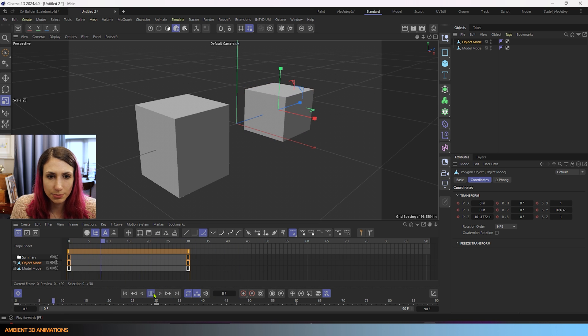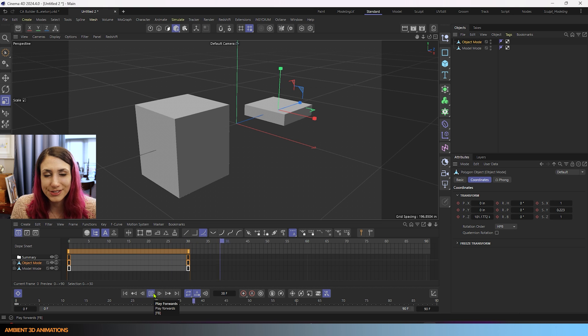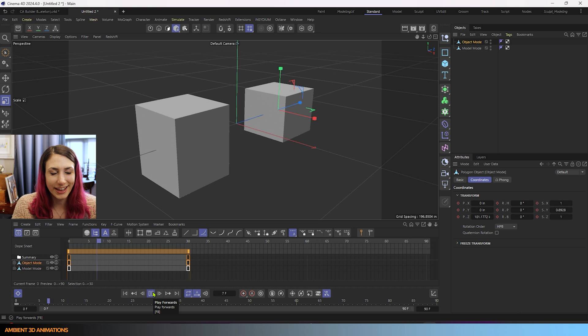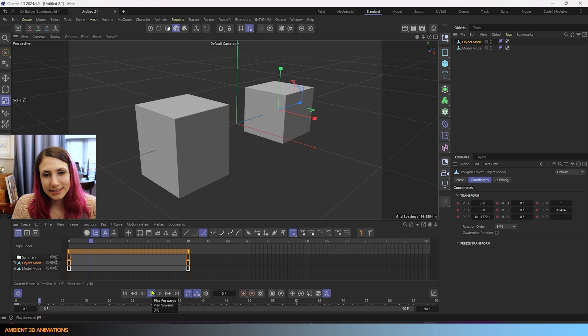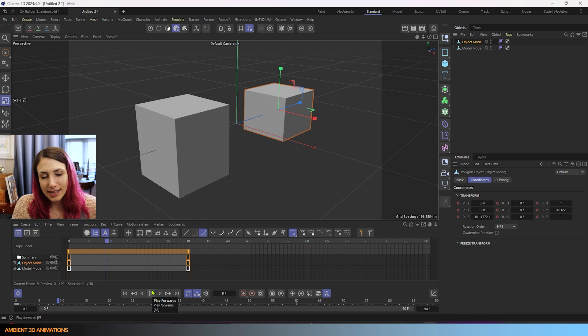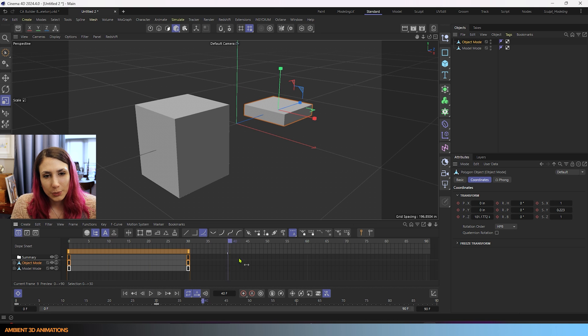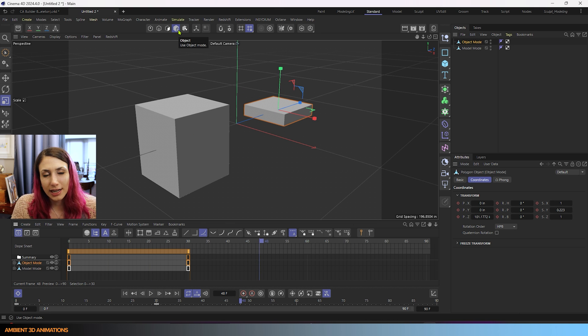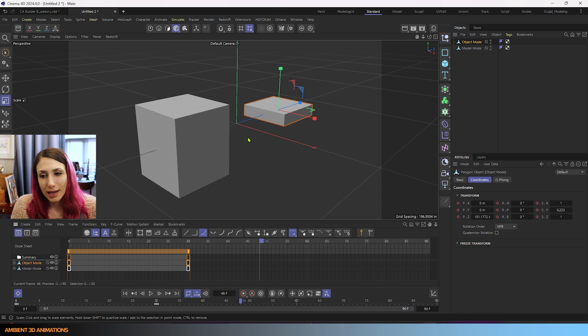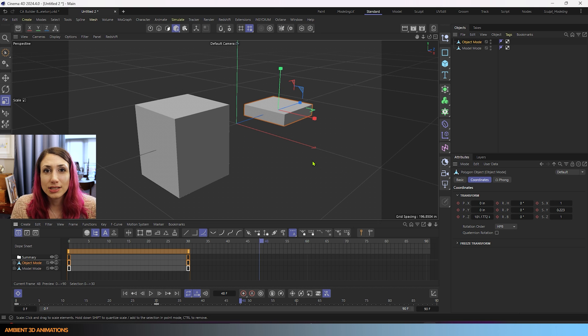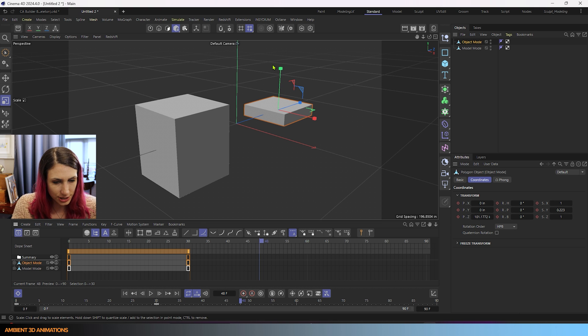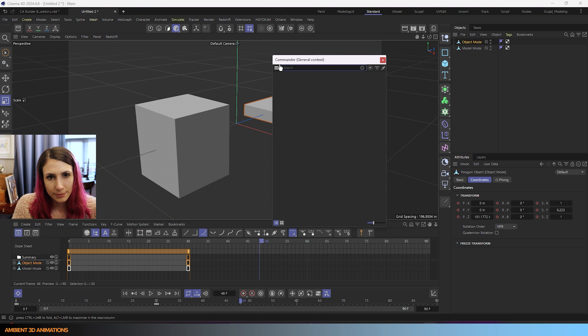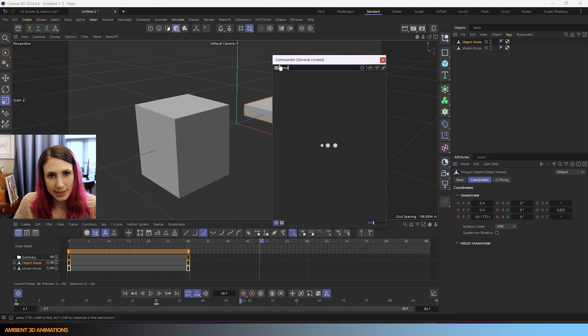So this is important to know so that you can fix your errors within your model. And let's just say we've been adjusting this one in object mode. And what if we wanted to go back to the original scale? Well, there's a tool inside of here. If we hit shift C, you can search for it and it's called reset scale.